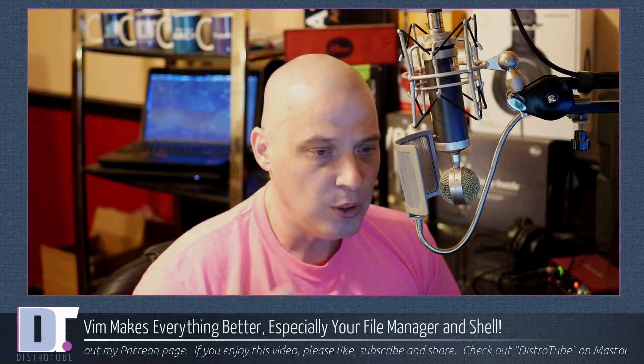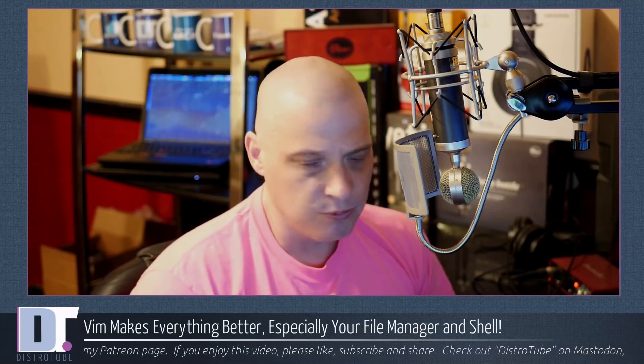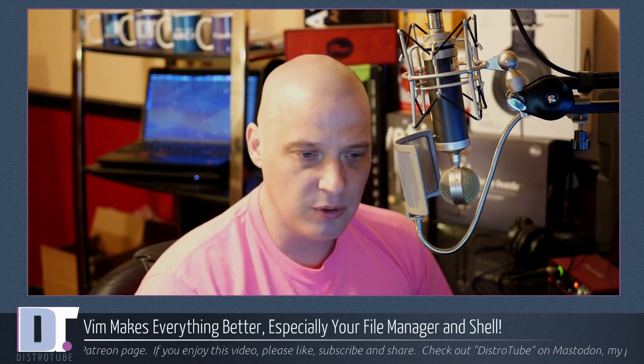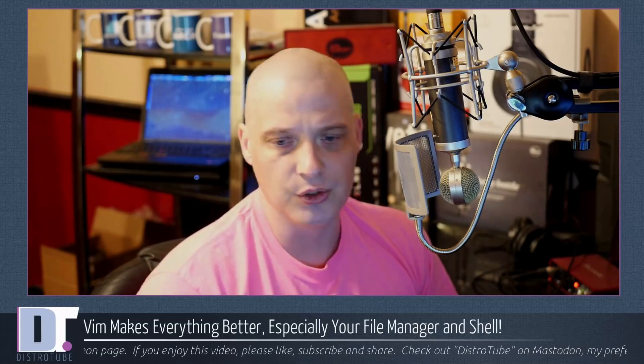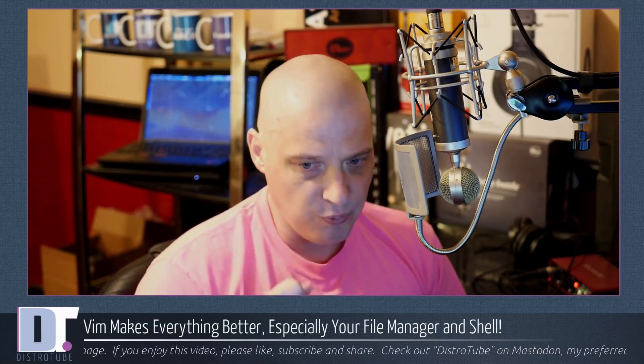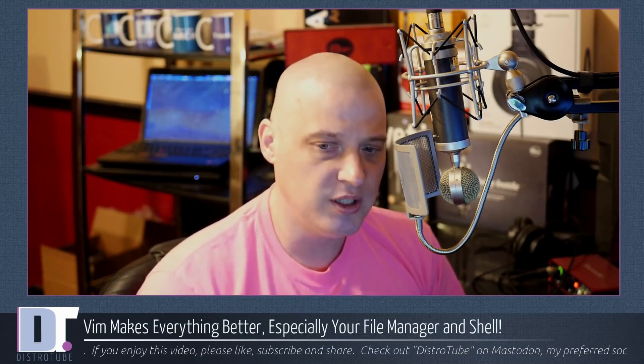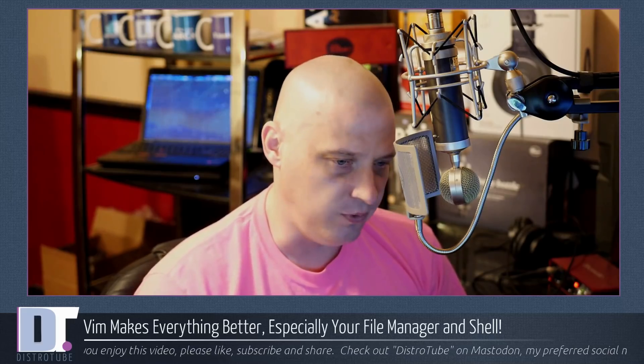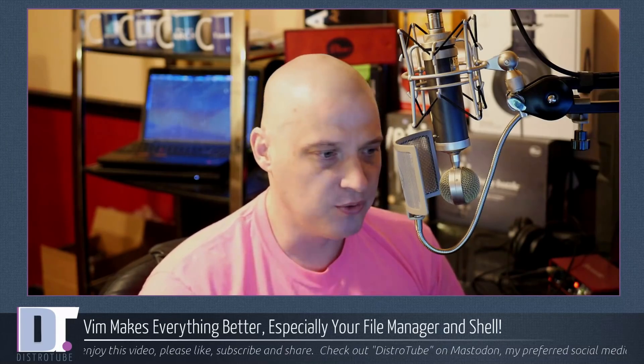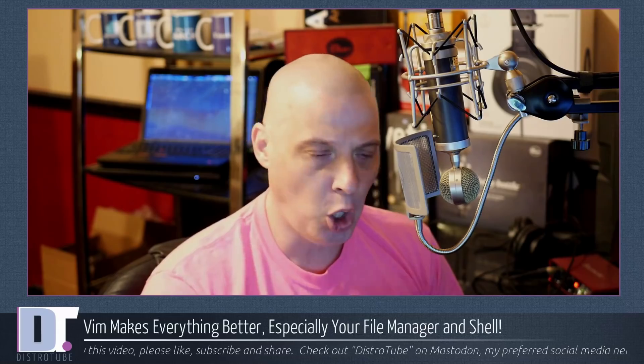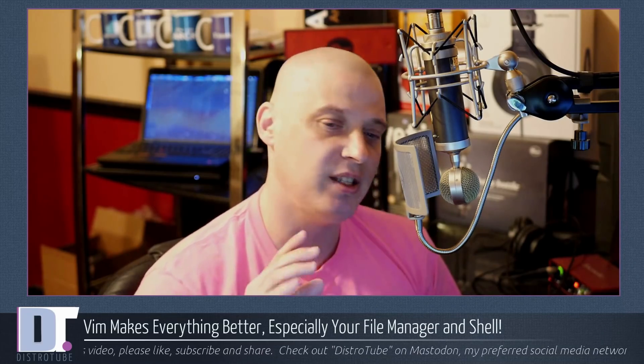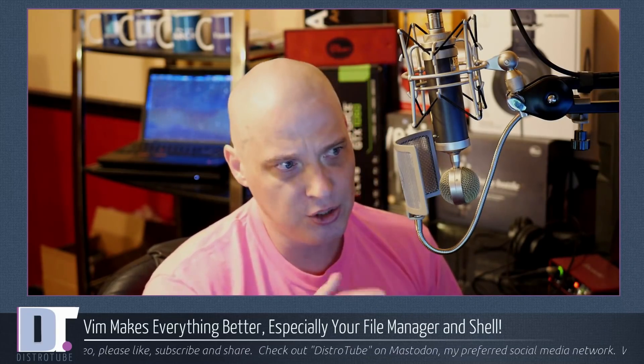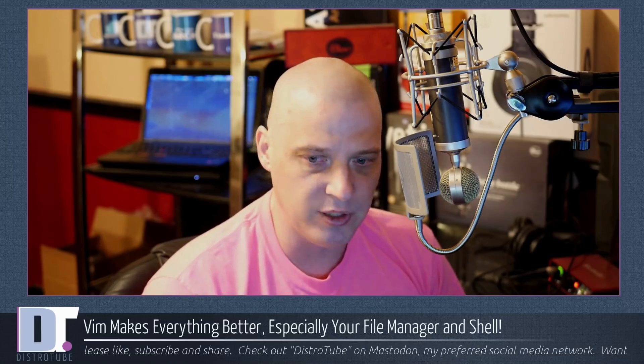If you're a Vim user, you really should take a look at a file manager called VIFM. It's become my preferred file manager. VIFM uses all the Vim key bindings. It even has modes just like Vim. I'm going to show you a little bit of what you can do with VIFM today.